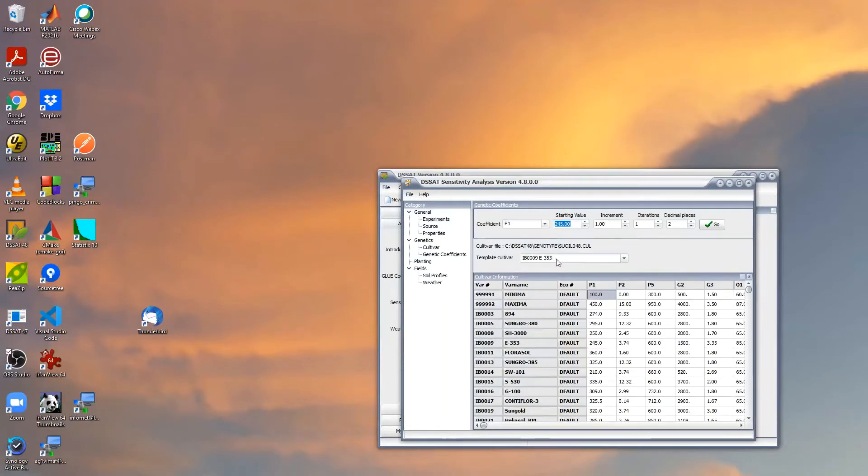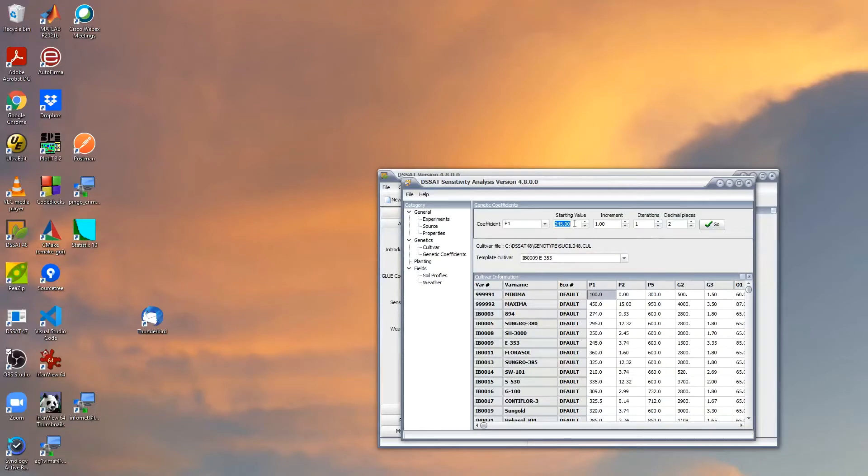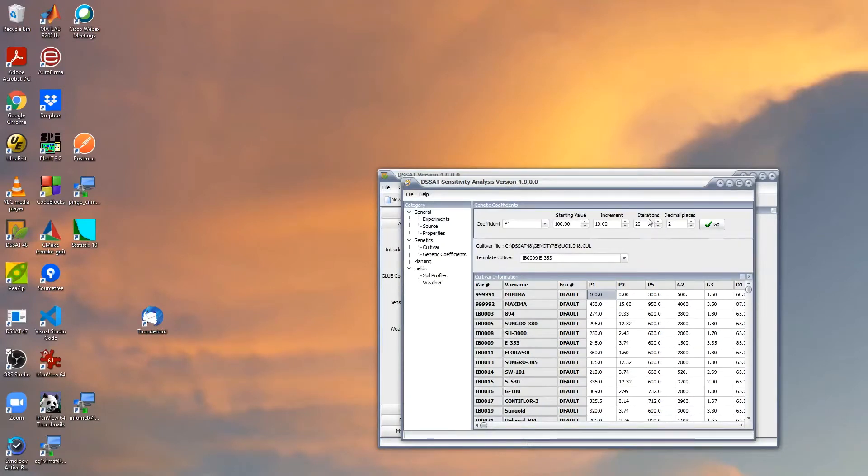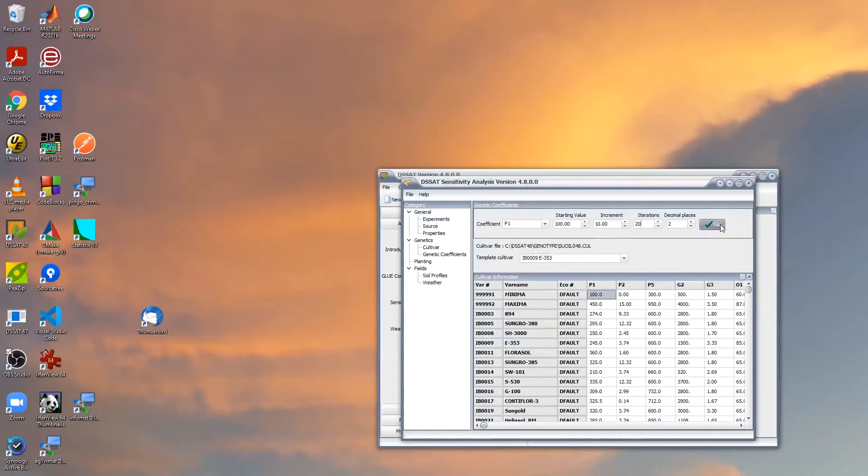The default for this cultivar E353 is 245, and we're going to check what happens if we move from 100 in increments of 10 units. Then we're going to do 20 iterations, so it would go from 100 to 300.